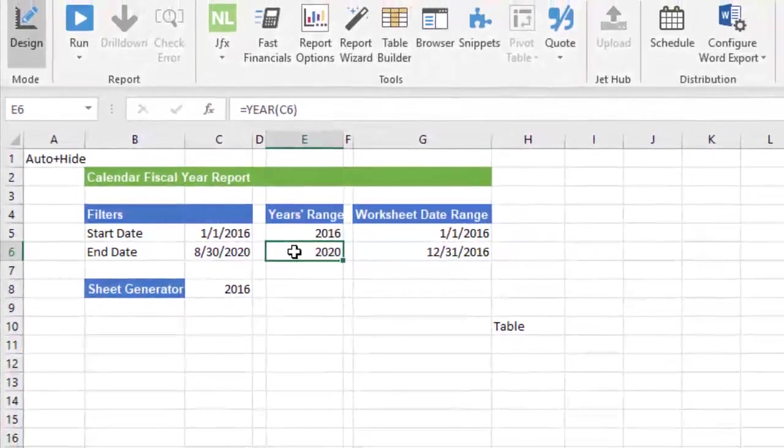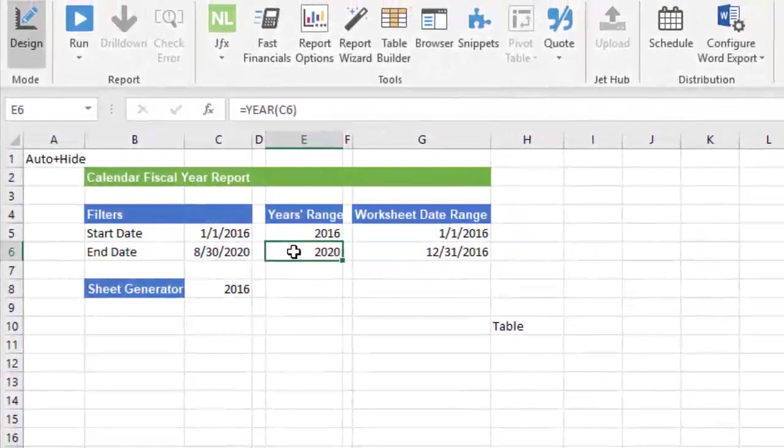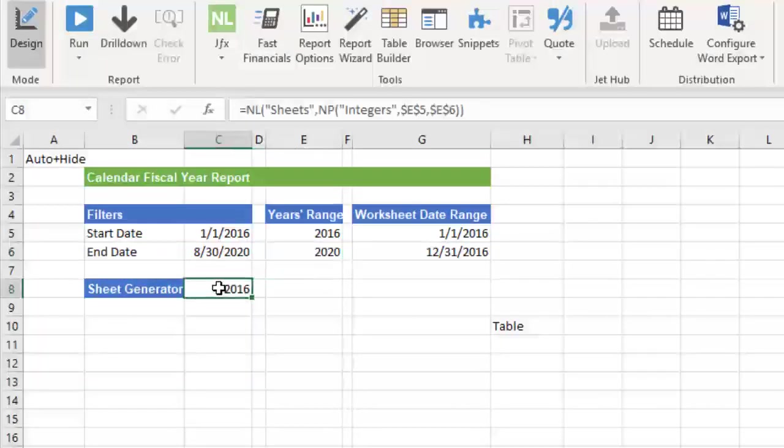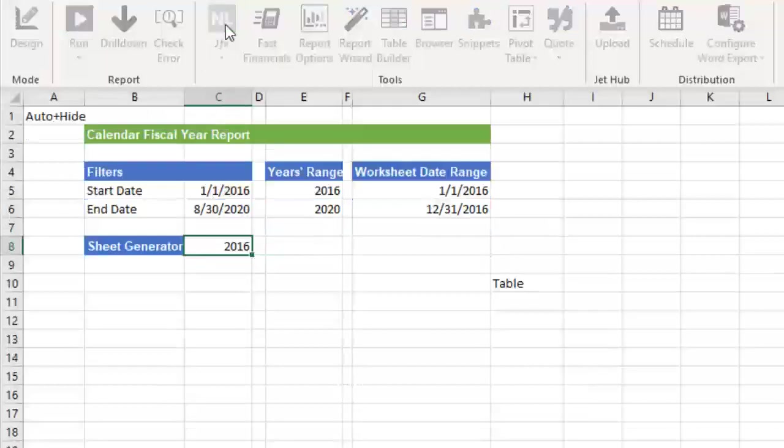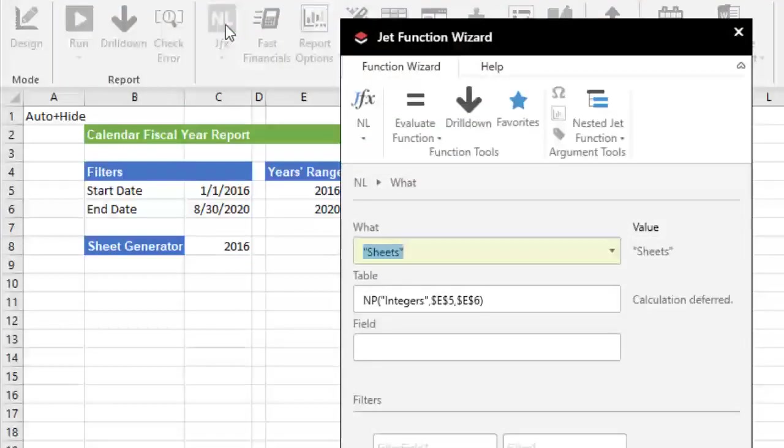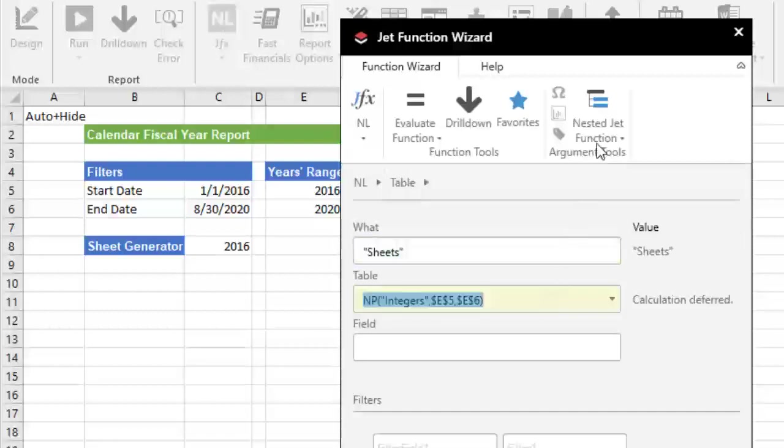Now I need Jet to generate the worksheets with the years for the sheet names. In cell C8, I have the Jet NPIntegers function, referencing the start and end year, embedded as the table parameter in an NLSheets function.